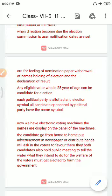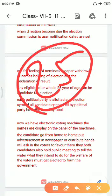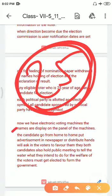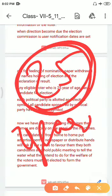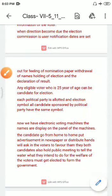Any eligible voter who is 25 years of age can be a candidate for election. If you are 25 years of age, you can stand as a candidate. There are leading parties and many other parties. All parties have to provide a symbol to the election commission.